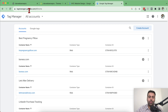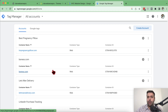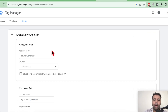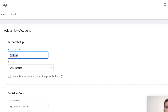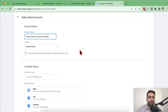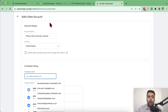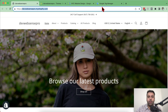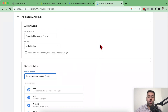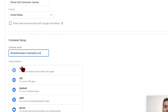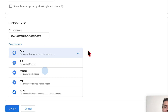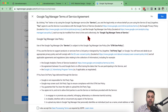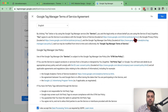You just need a Gmail or any Google account to navigate. I have multiple accounts for my clients, but I'm going to create a new account to show you guys. Click on Create Account and name it — for example, 'Phone Call Conversion Tutorial' — you can name it whatever you want. Add in the URL of your website as the container name, select the target platform as Web, then click on Create and accept the terms and policies. Click Yes.